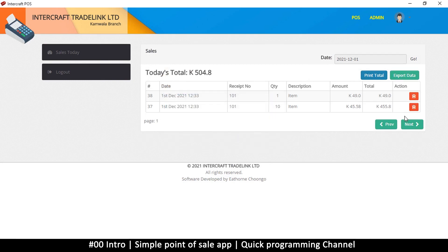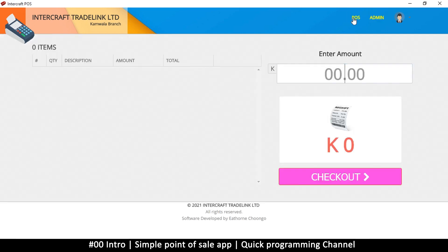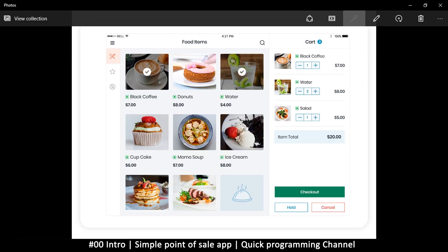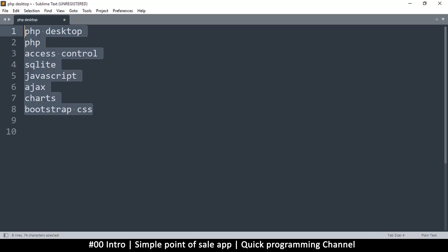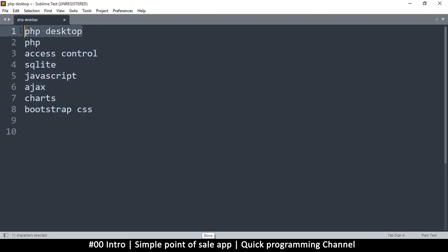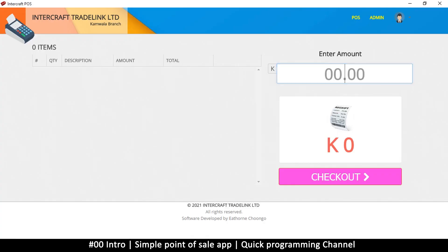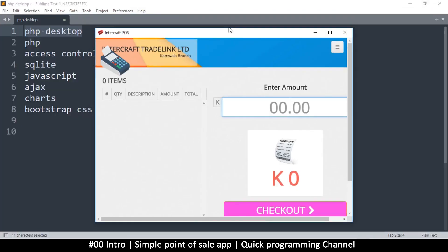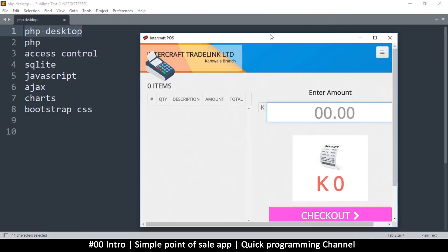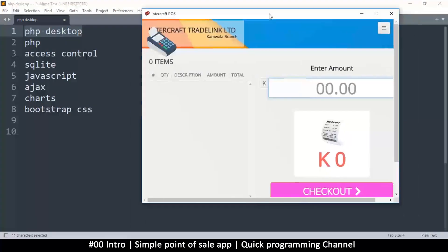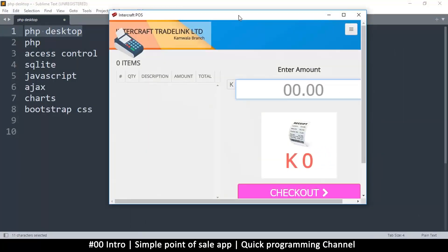Okay, so easy peasy, right? So what exactly will we learn in this creation of this version of a point of sale? What we'll learn is what's on this list here. First of all, we're going to learn how to use PHP Desktop.